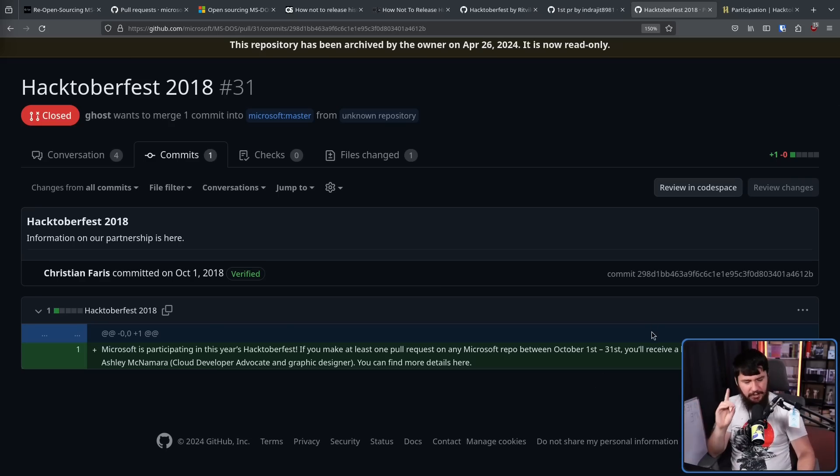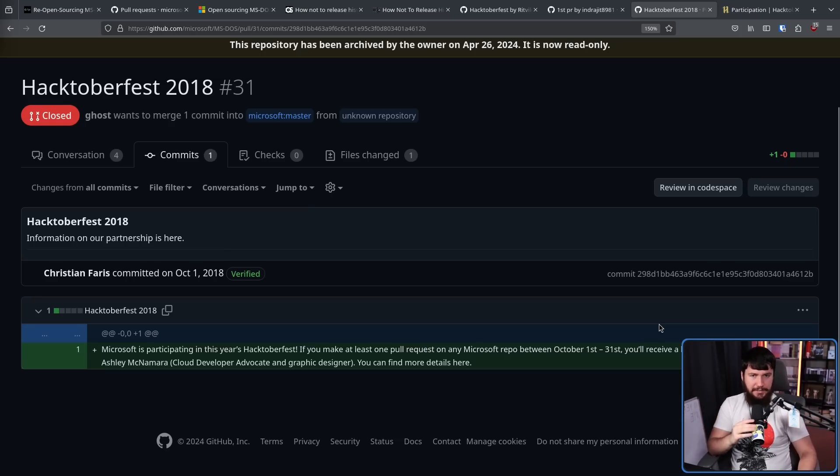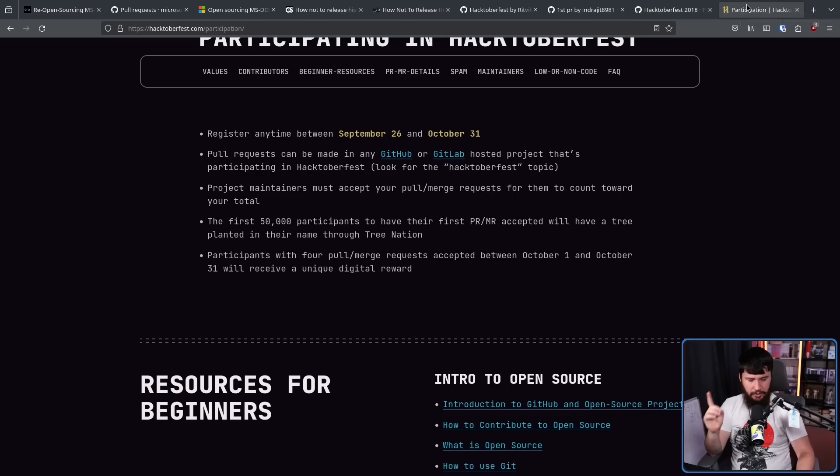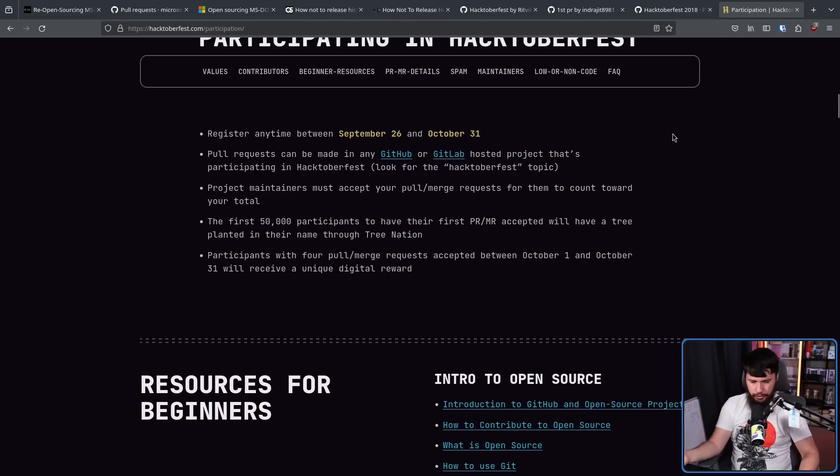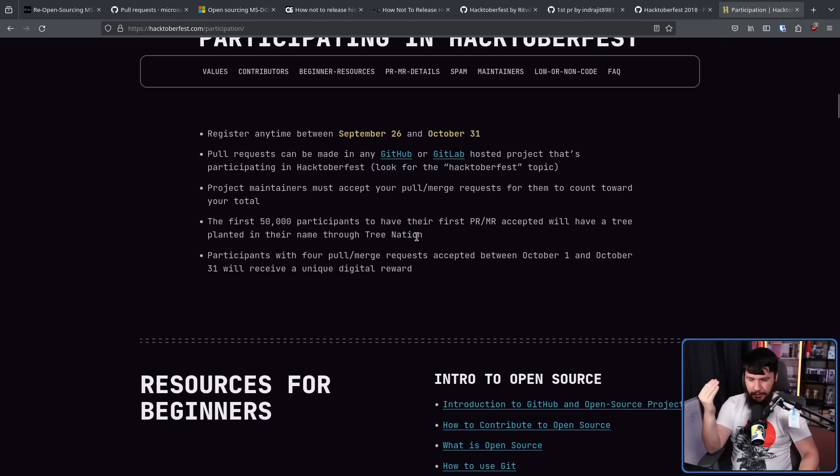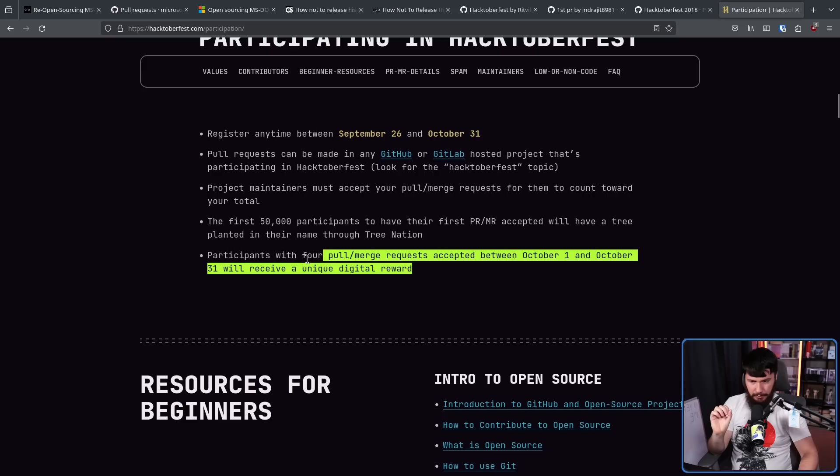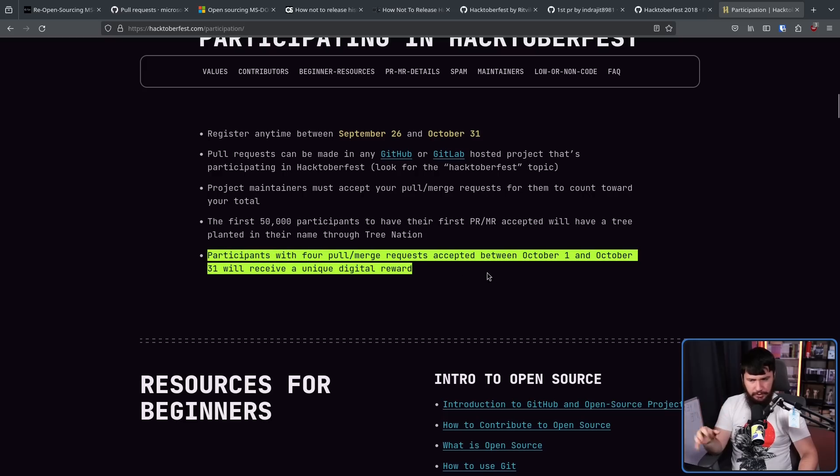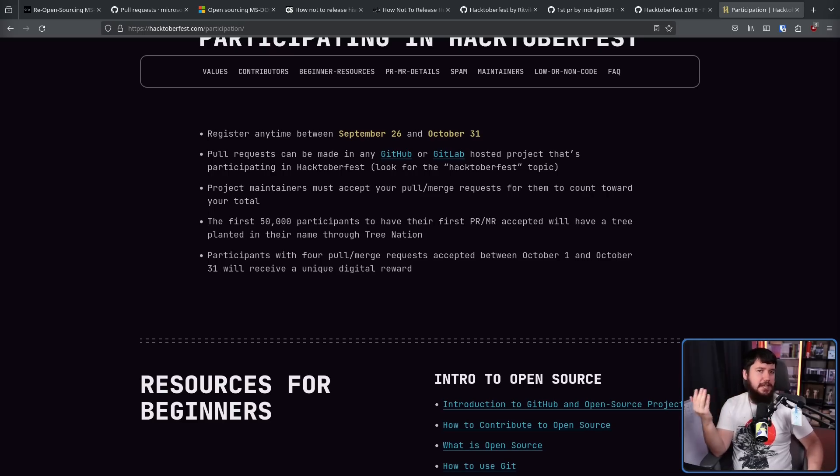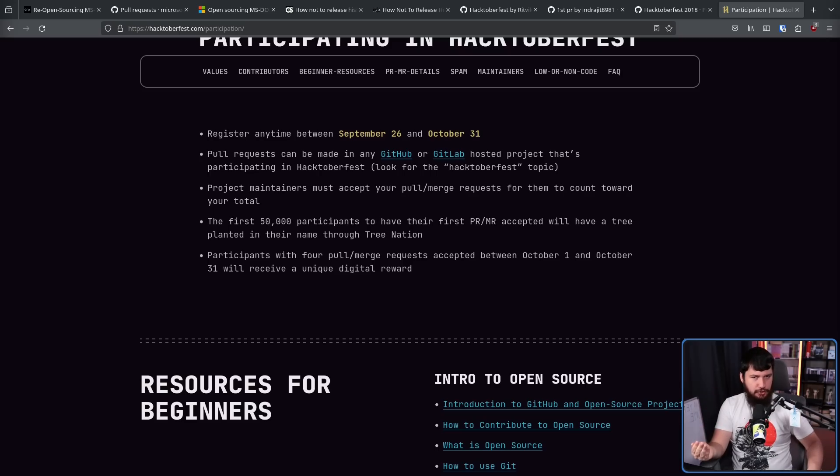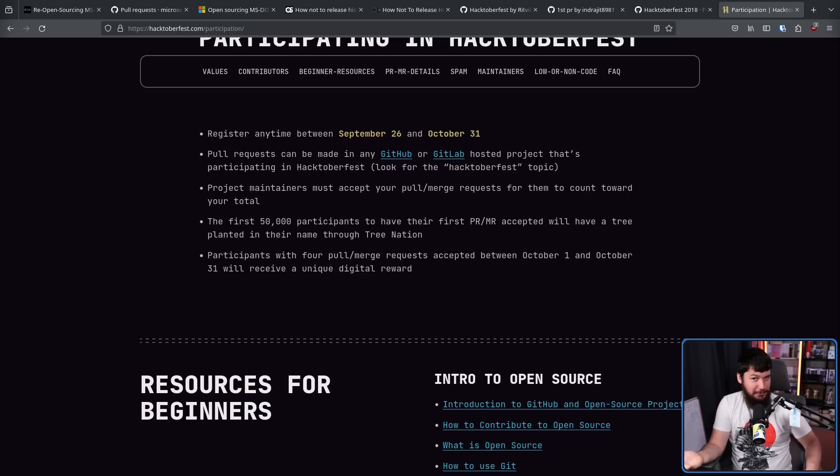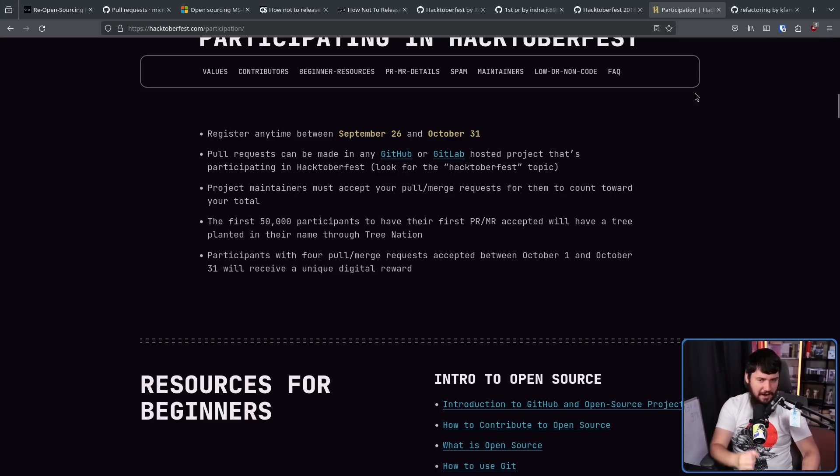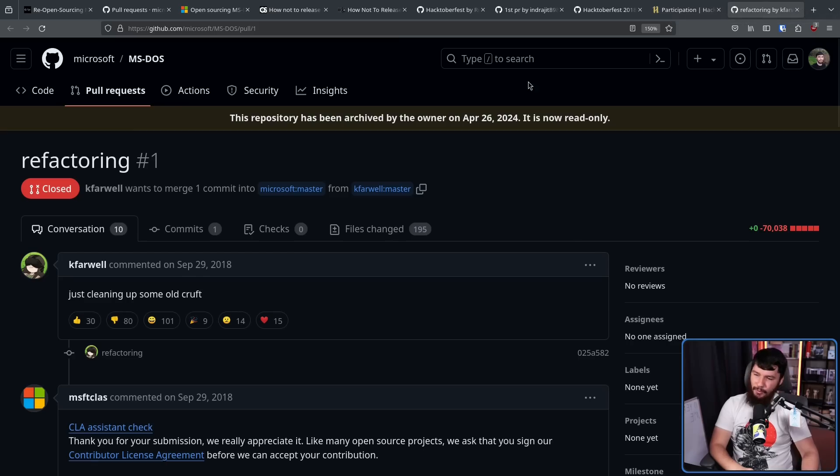Now you might recall that there weren't that many people going around making nonsense pull requests last year. And that's because they changed the reward structure. So most years you get the option of shirt or plant a tree. Last year, the first 50,000 people, a tree would be planted for them. No shirt. There were digital rewards, but digital rewards are a lot less enticing. Honest question. If you were 15 and you wanted to troll to maybe get a shirt, would you troll to get a tree? I wouldn't. But hey, maybe that's your thing. But of course, it wouldn't be a mirror or archive repo without at least one of these.